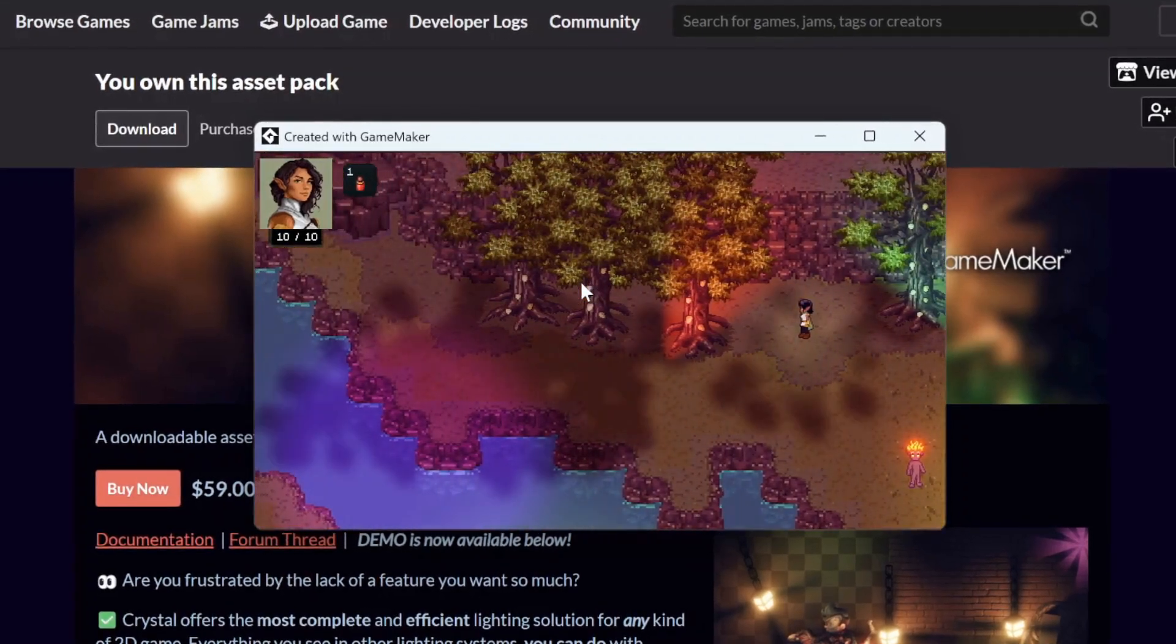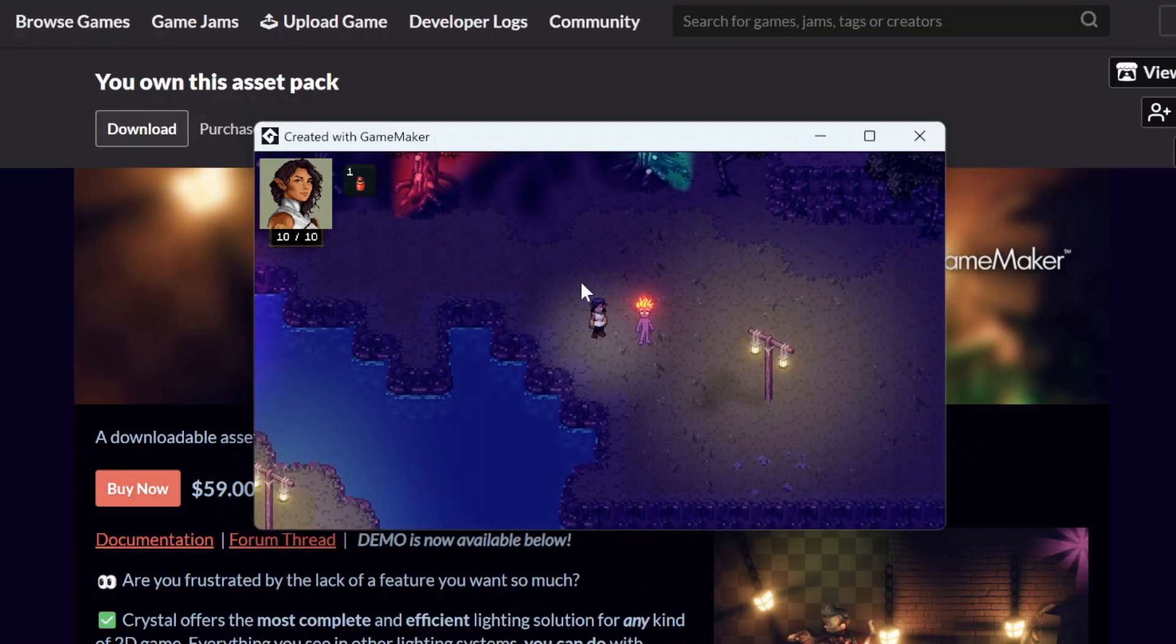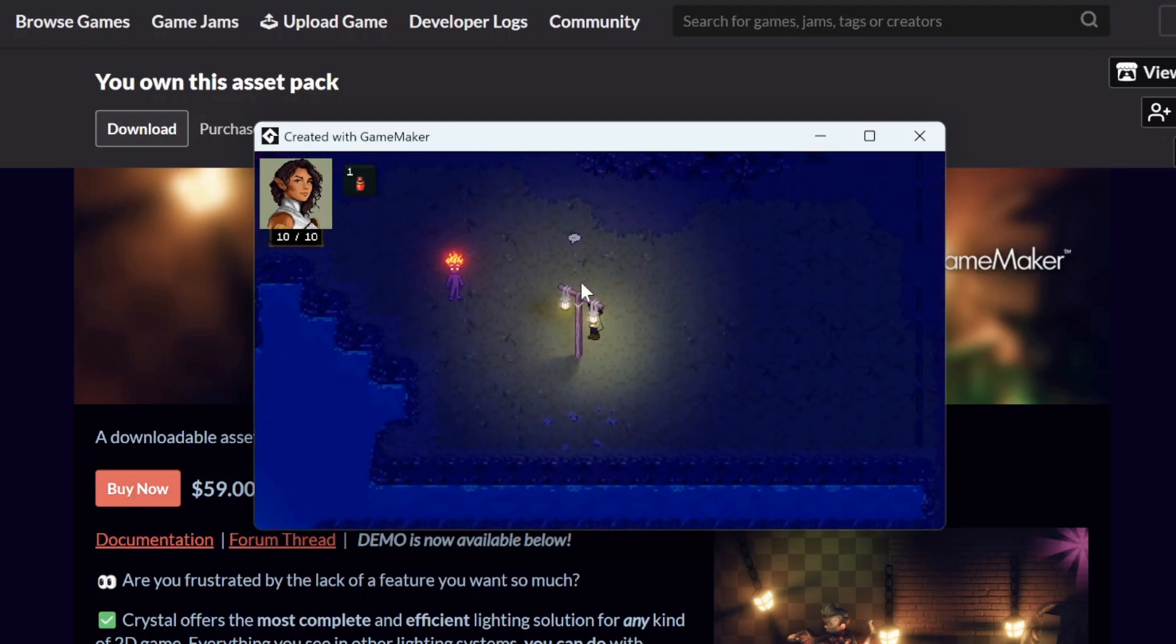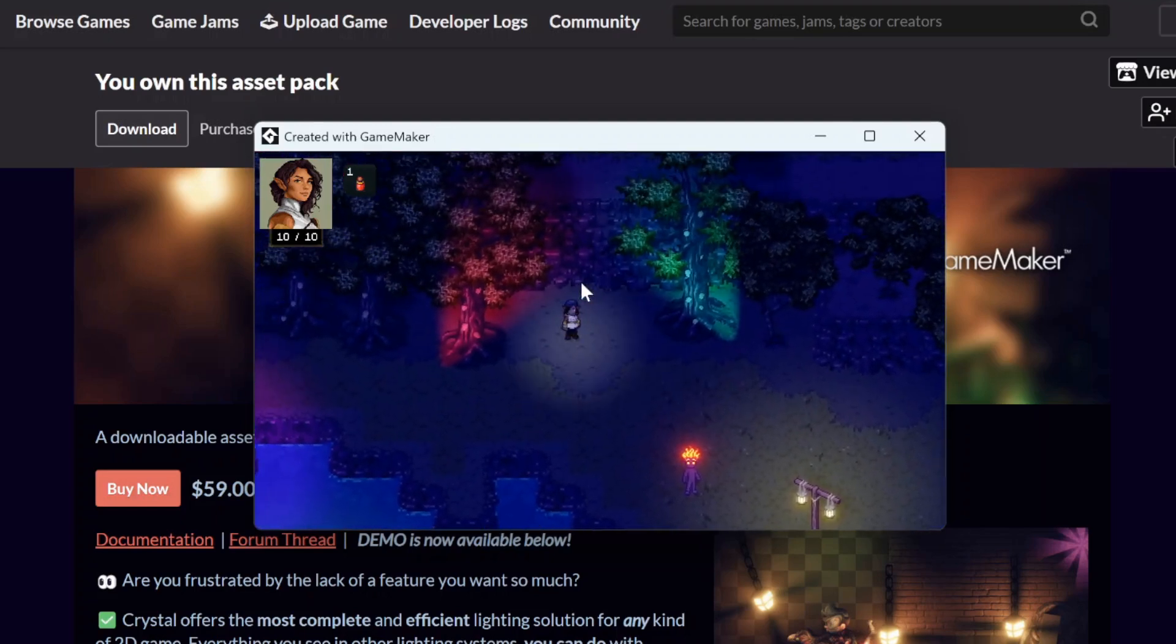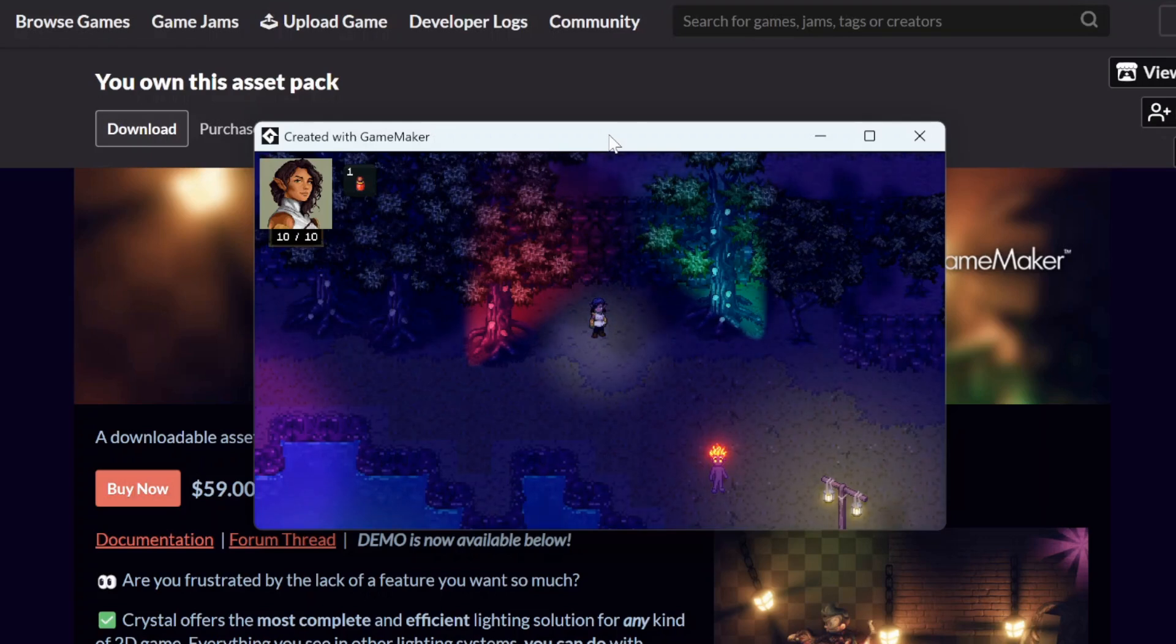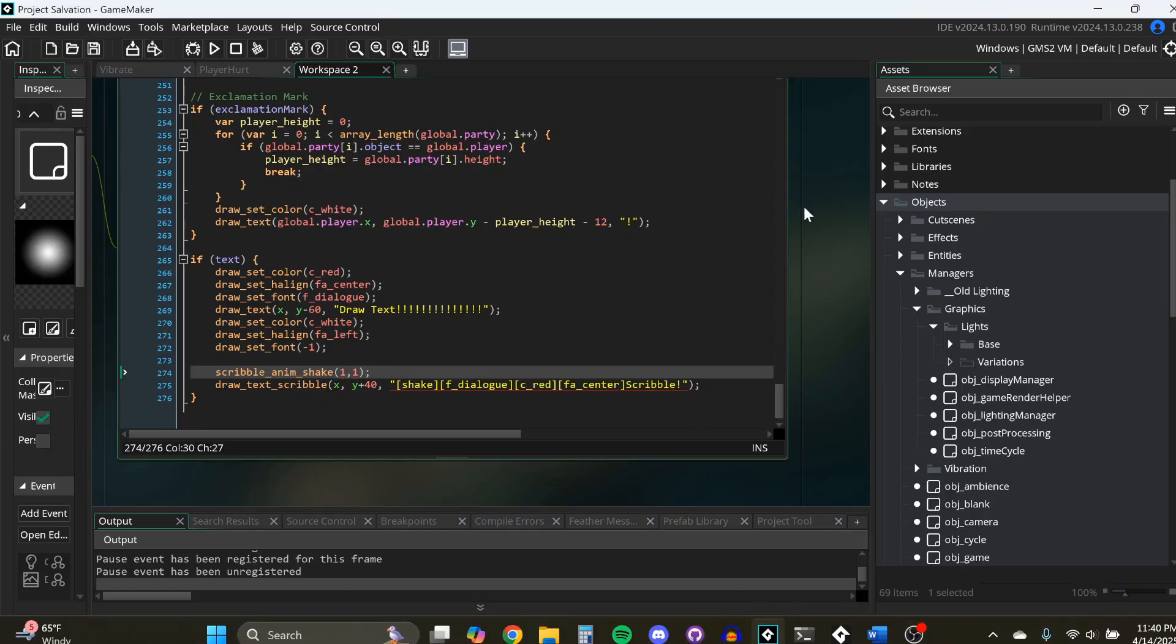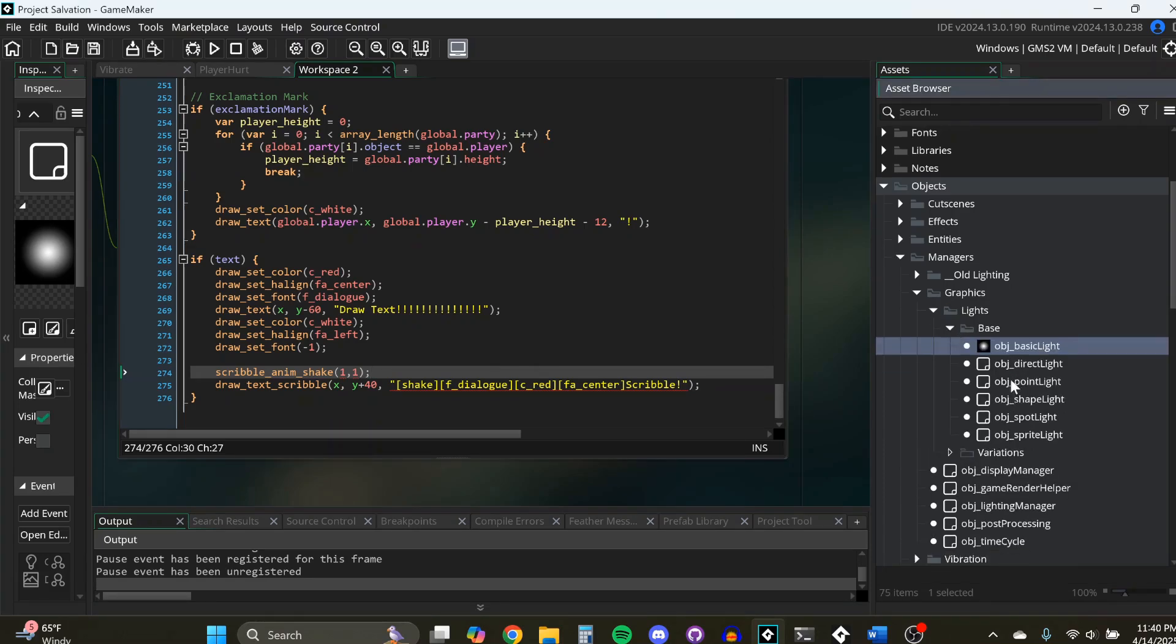And look at how powerful that is. We have a day-night cycle going on. I have a little bit of light emanating from the player character. We have Blue Fear with his fire hair. And we've got a lamp, and you can just see how beautiful the lighting is. So this is the Crystal Lighting Engine. It's the best light engine that I have found for Game Maker.